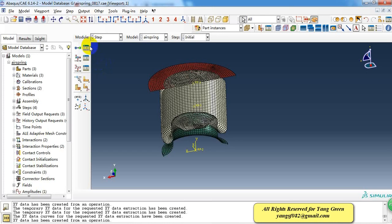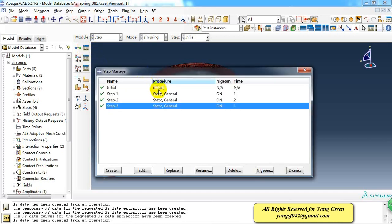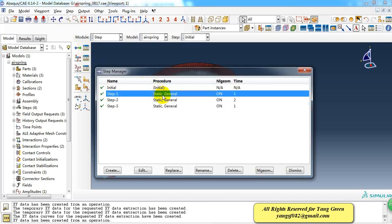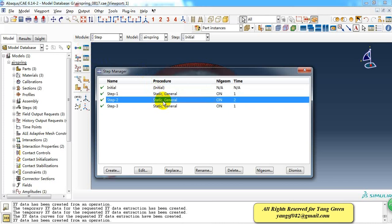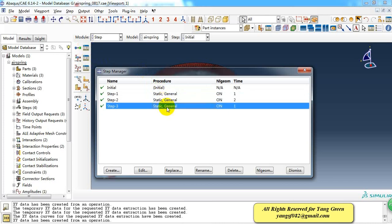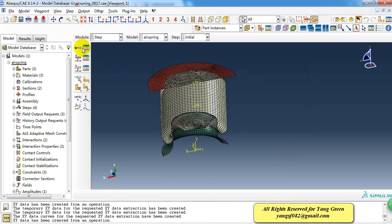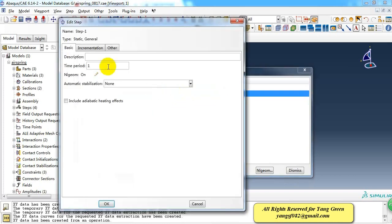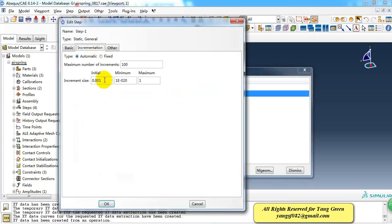Then we need to define the steps. We create three steps: the first step is for inflation, the second step is for compression, and the third step is for tension. For convergence, we need to adjust the increment size.